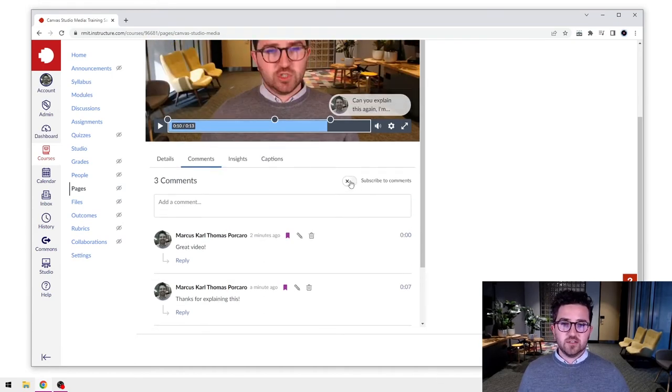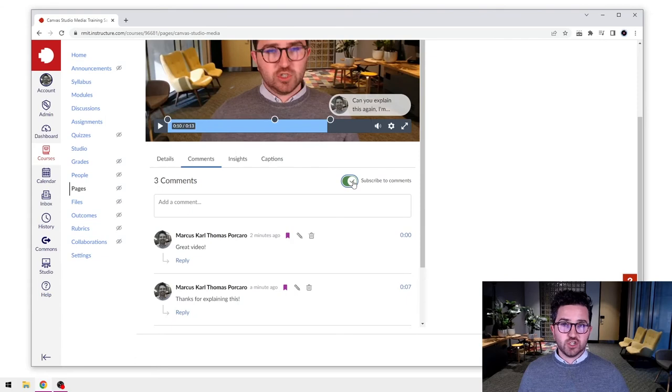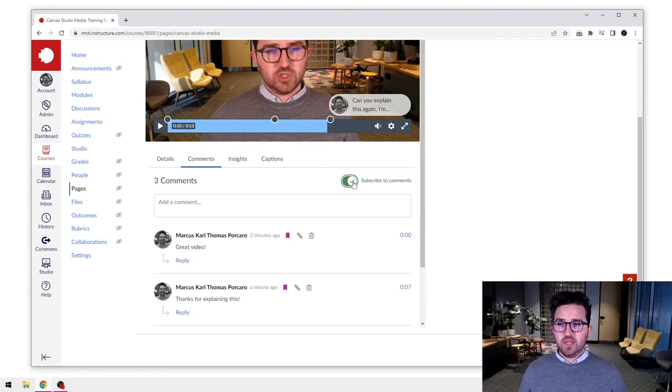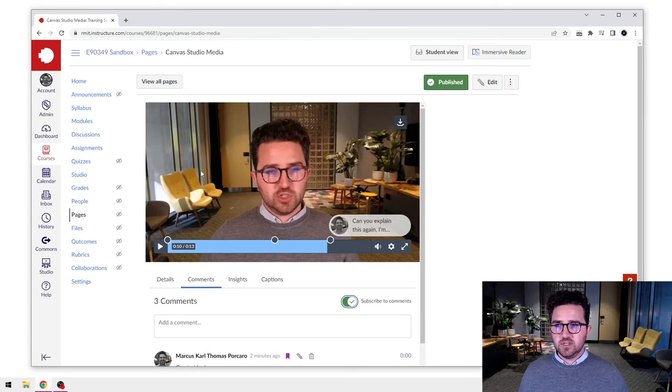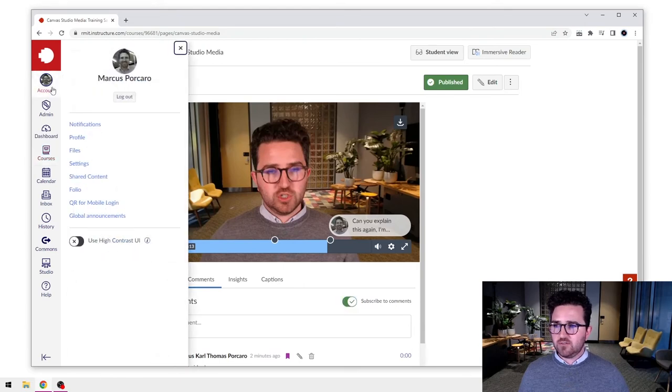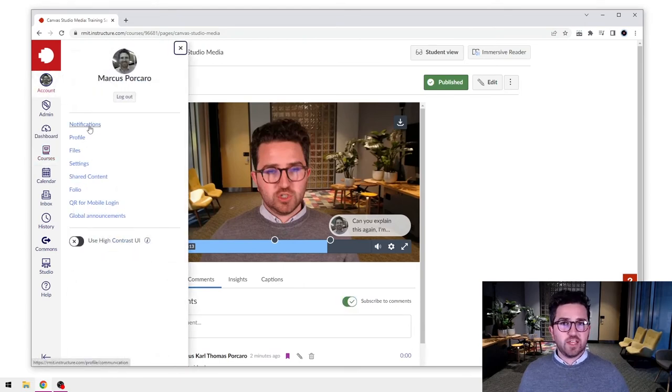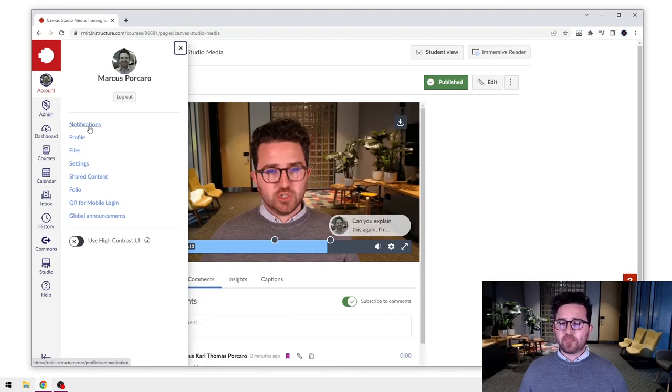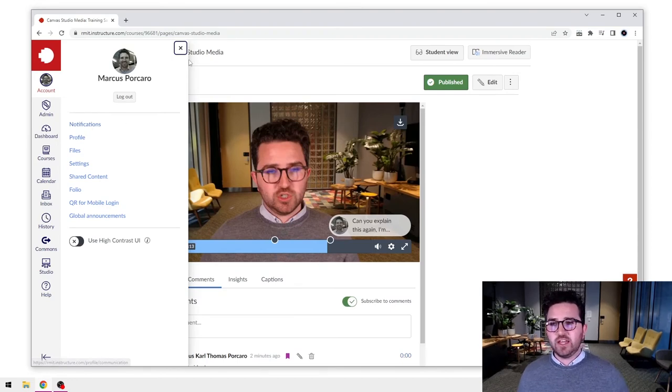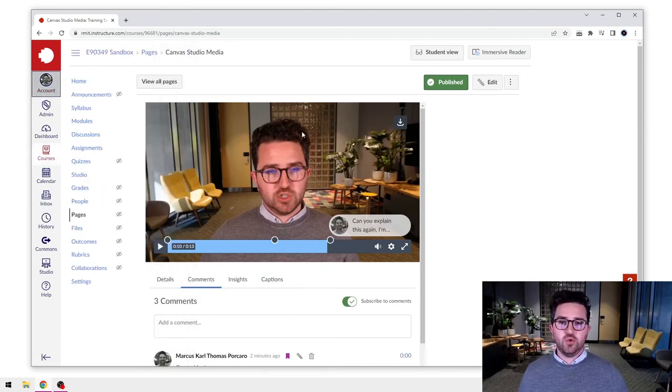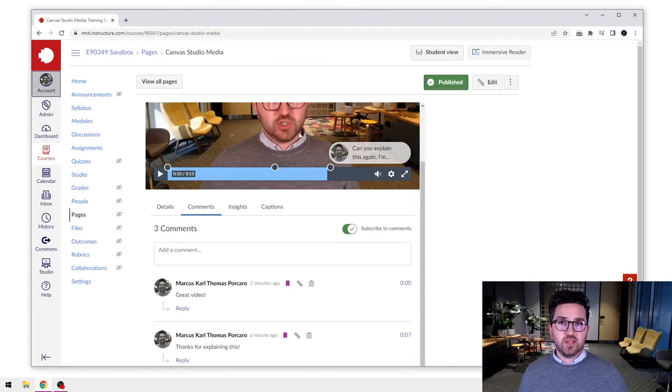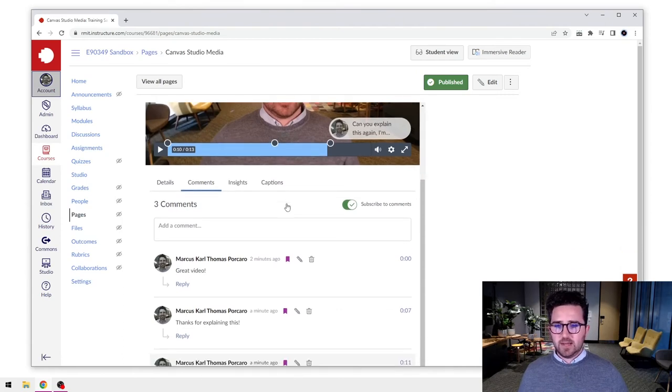But there's a few other things as well that will be good to know about this too. First off, you can select the subscribe to comments function. What does that mean? Well, that's essentially in your notifications. So in your account here, if I just go to the account and click notifications, there are settings within the notifications to alert you to comments.